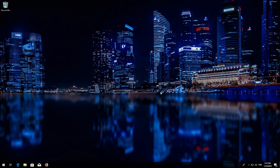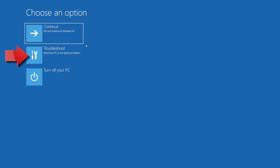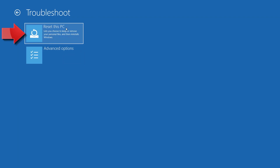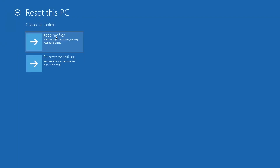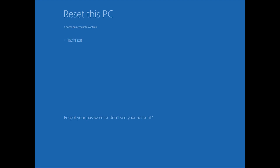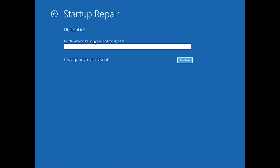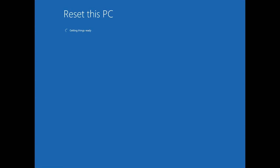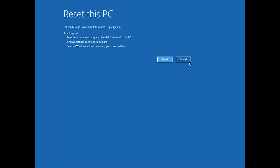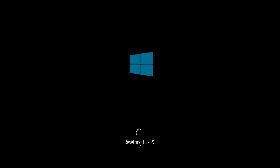Press Close. If that didn't work, click on Troubleshoot and press Reset This PC. Select whether you want to keep your personal files. Select your account, type in your password — or just press Continue if you don't have one — then press Reset. Now wait for Windows to reset.